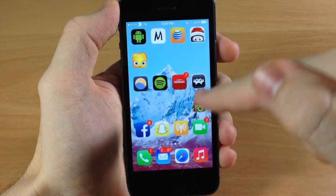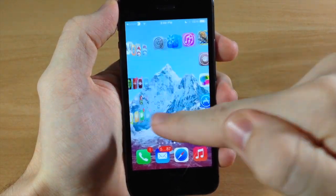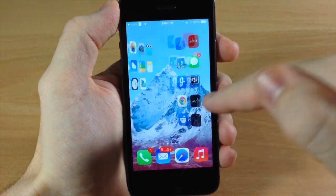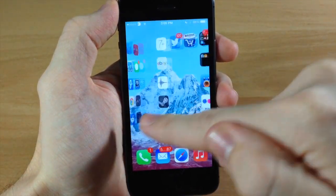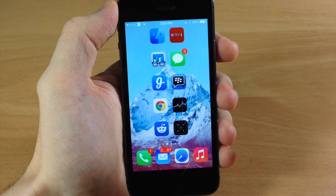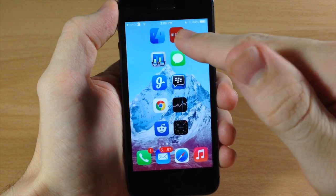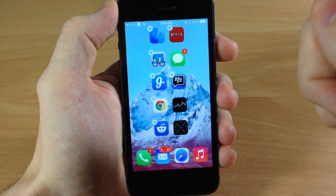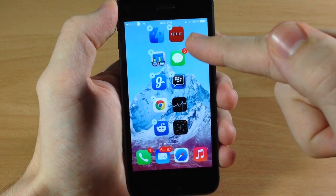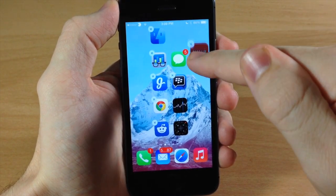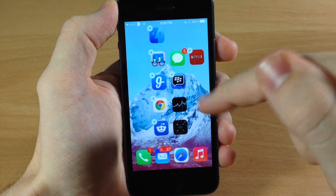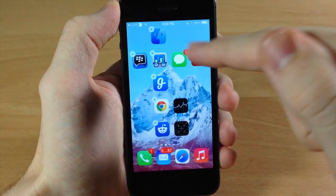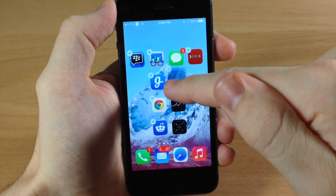If we just swipe over you can see all these different little designs that I have going on right here, and it's really easy. All you have to do is tap and hold, and then once they're wiggling you can put them anywhere on the springboard just like that.